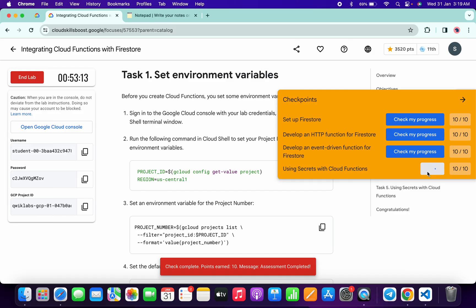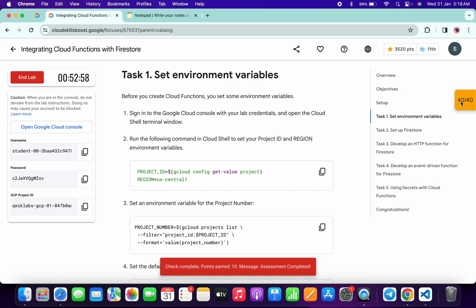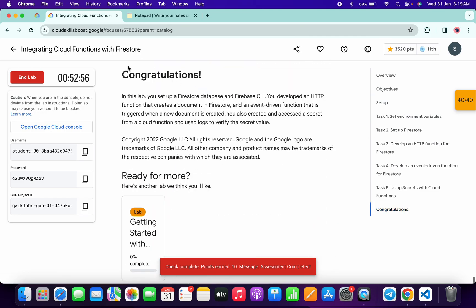As you can see, it's done. That's the way we have to complete this lab. If you still have any doubts, please let me know in the comment section. Thanks for watching and have a good day, guys.